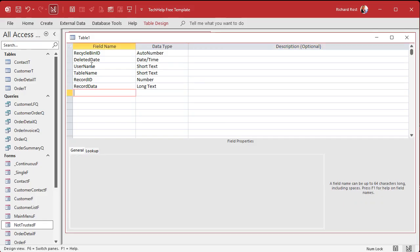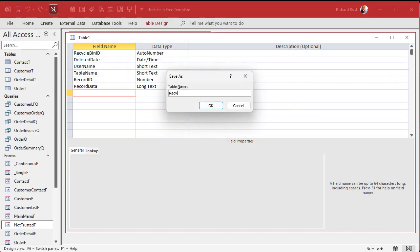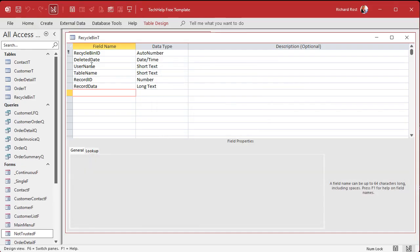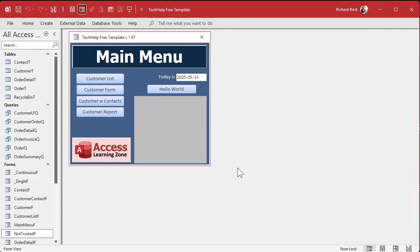Is this table going to be very optimized for searching? Not really. But the point is you've got a repository where you can go back and find the information if it's deleted and you need it. Let's save this as the recycle bin table, confirm the primary key, save it, and close it. Now we're ready to go back into our code.